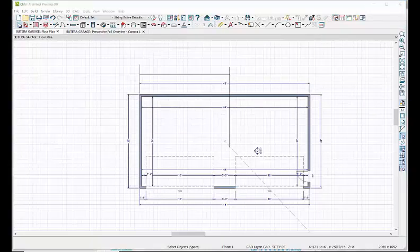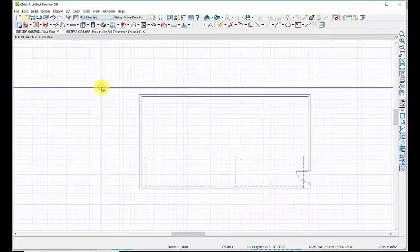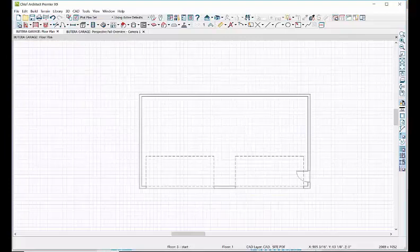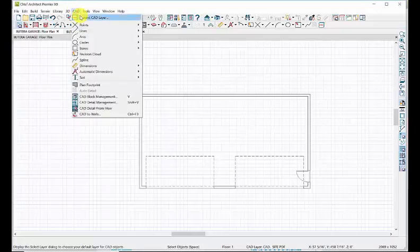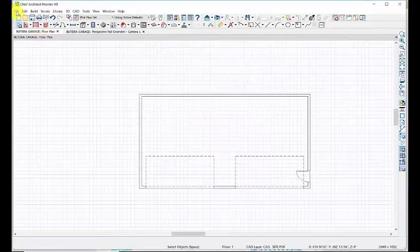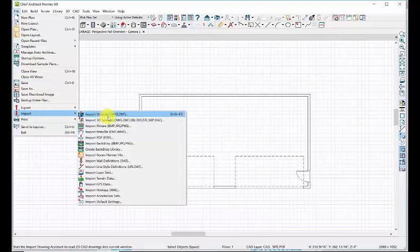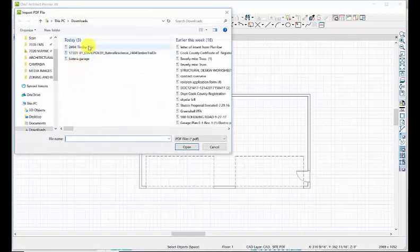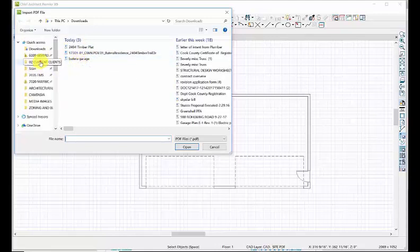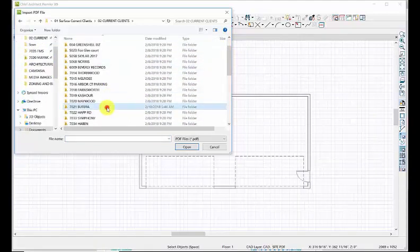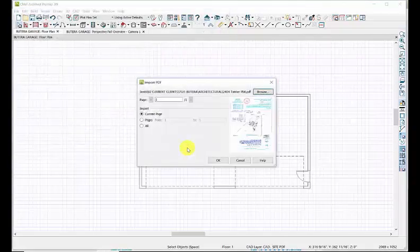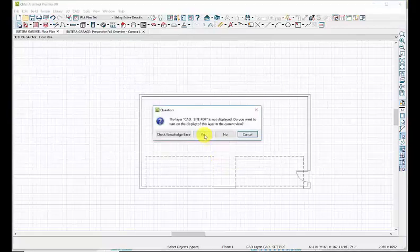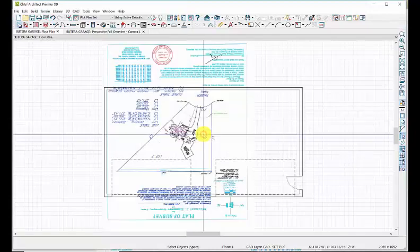Let's go to our plot plan and bring in that drawing. Let's make sure that current CAD layer is still CAD Site PDF. It is. We'll go File, Import, Import PDF, and that's from a download. Let's go to where it really is, which is in this client's directory, Architectural. That's it.